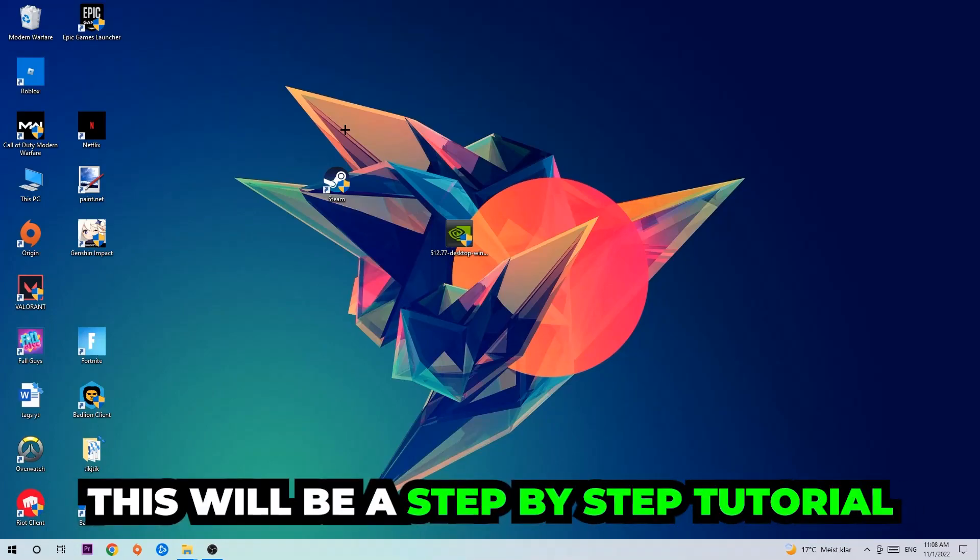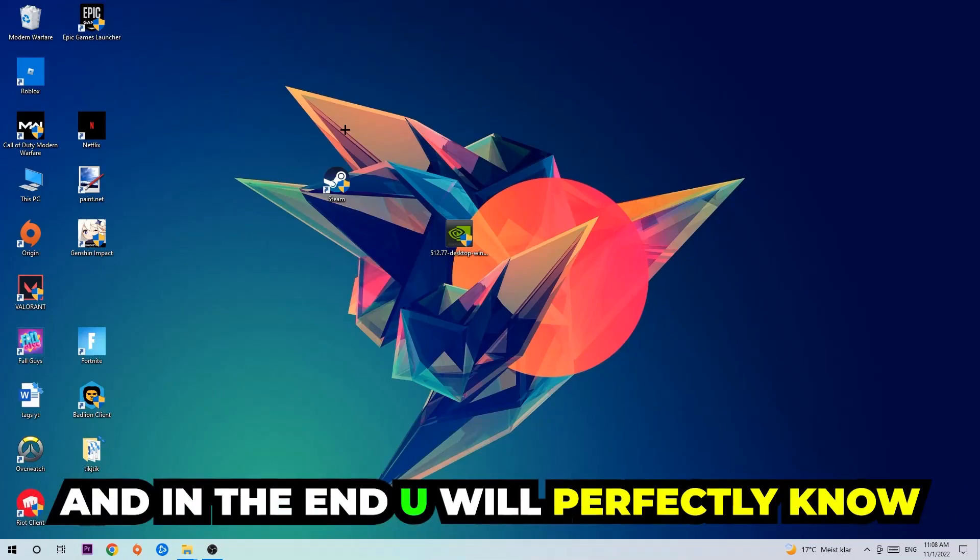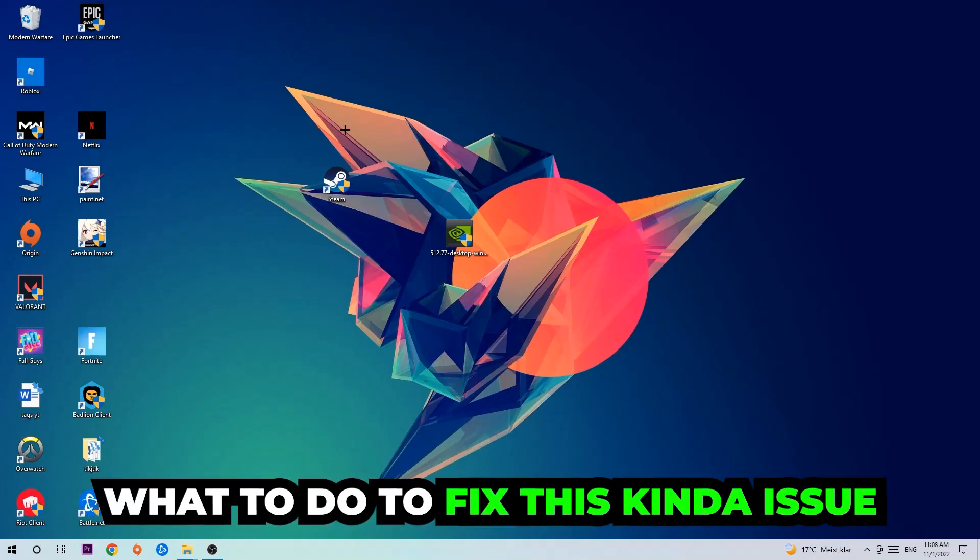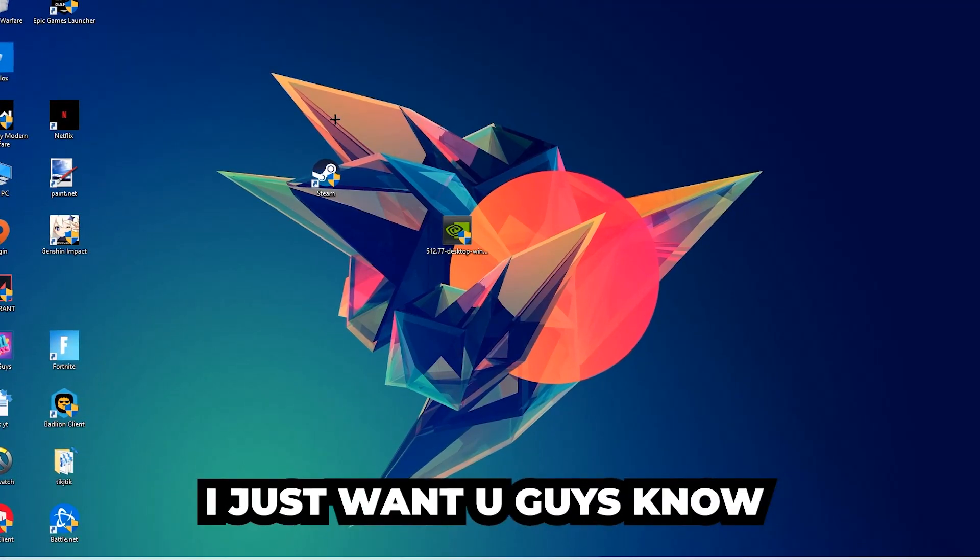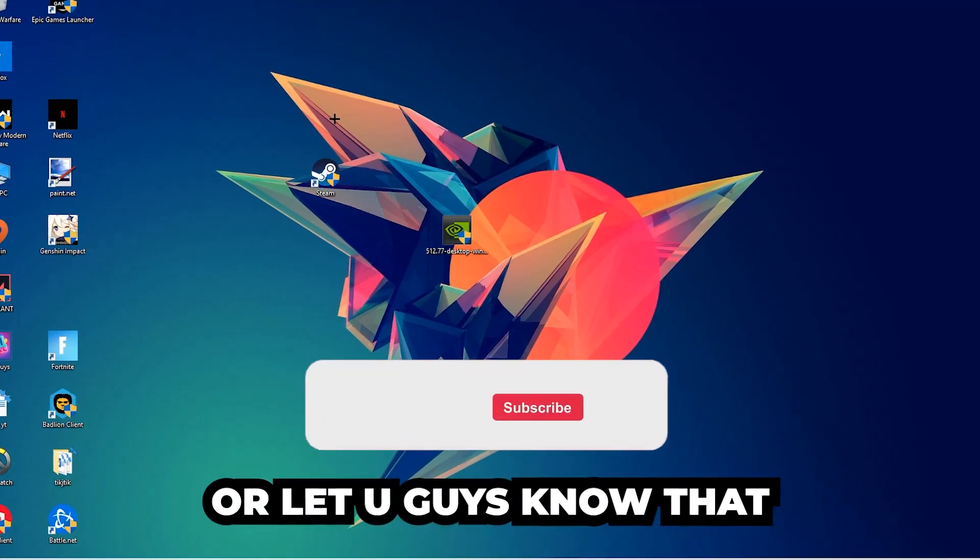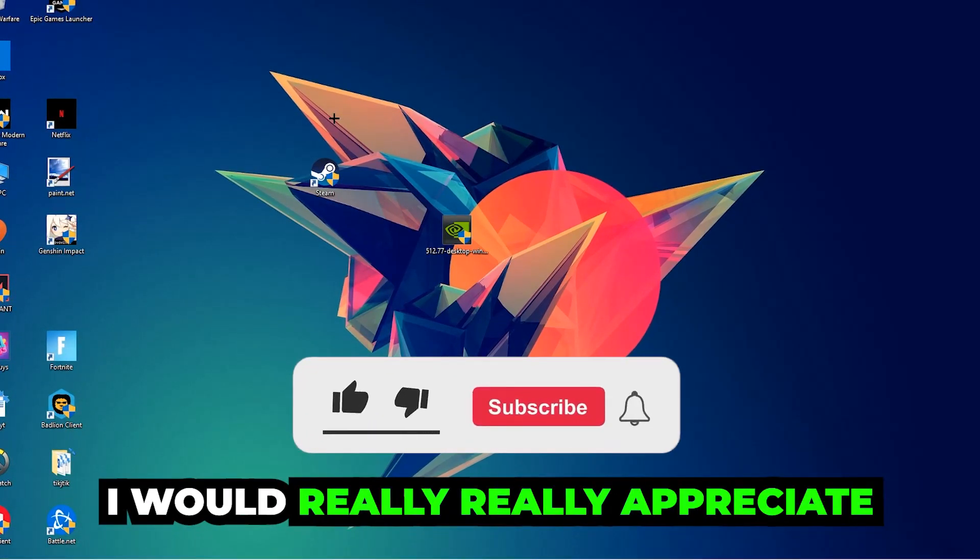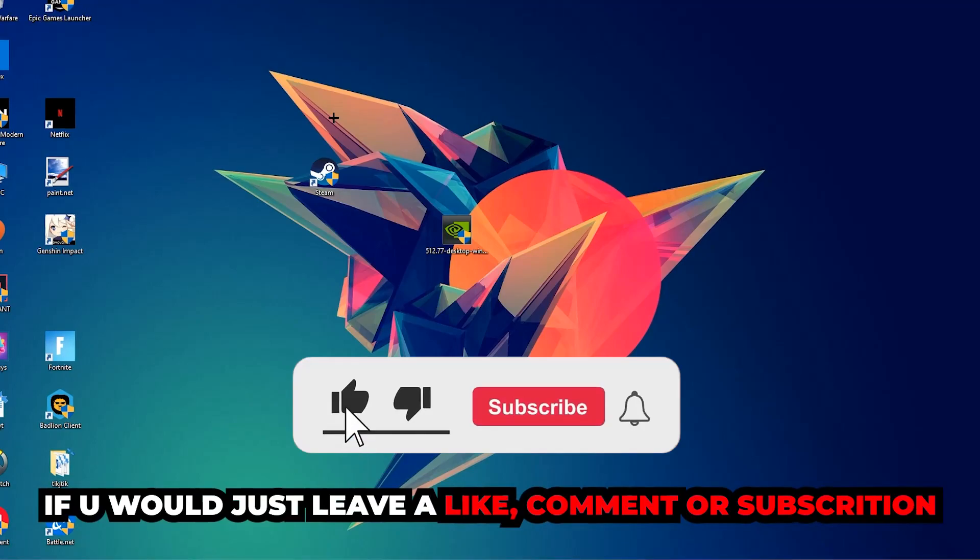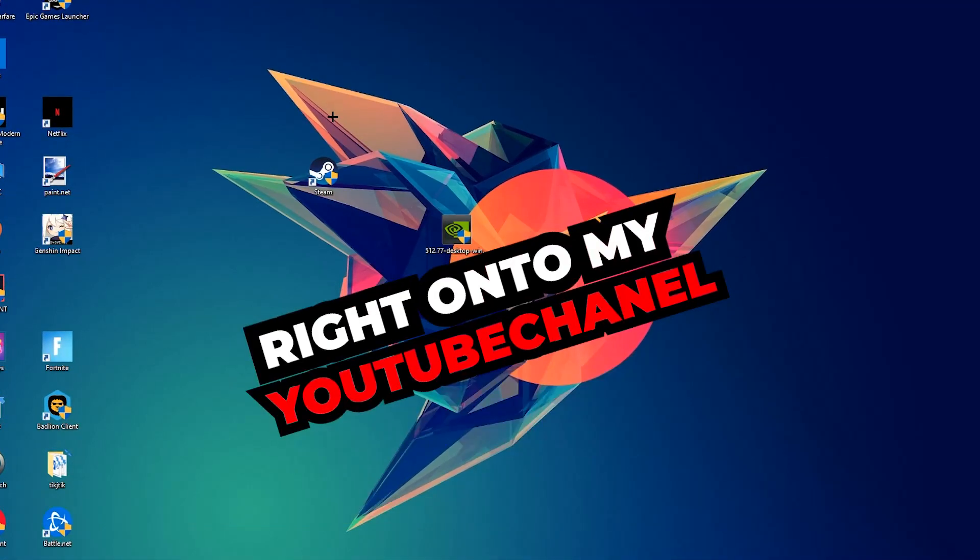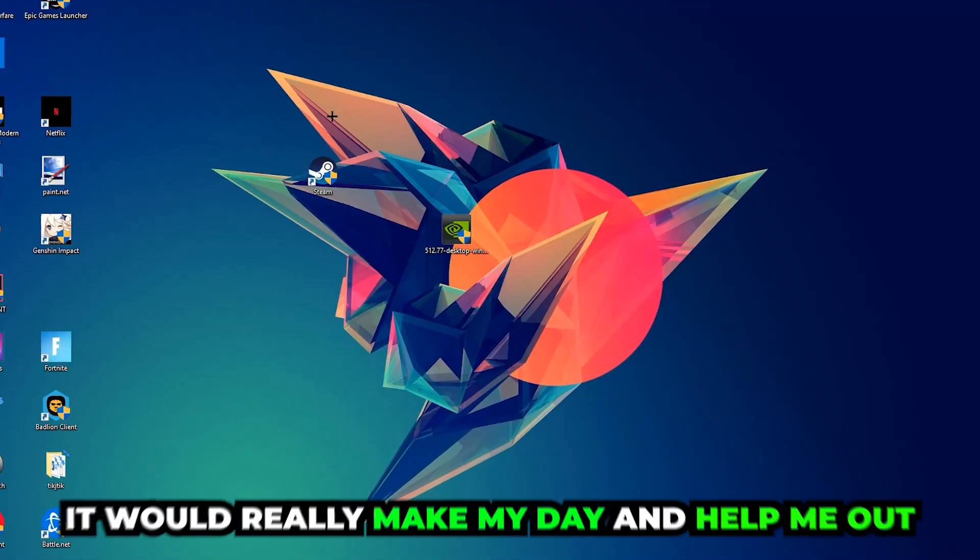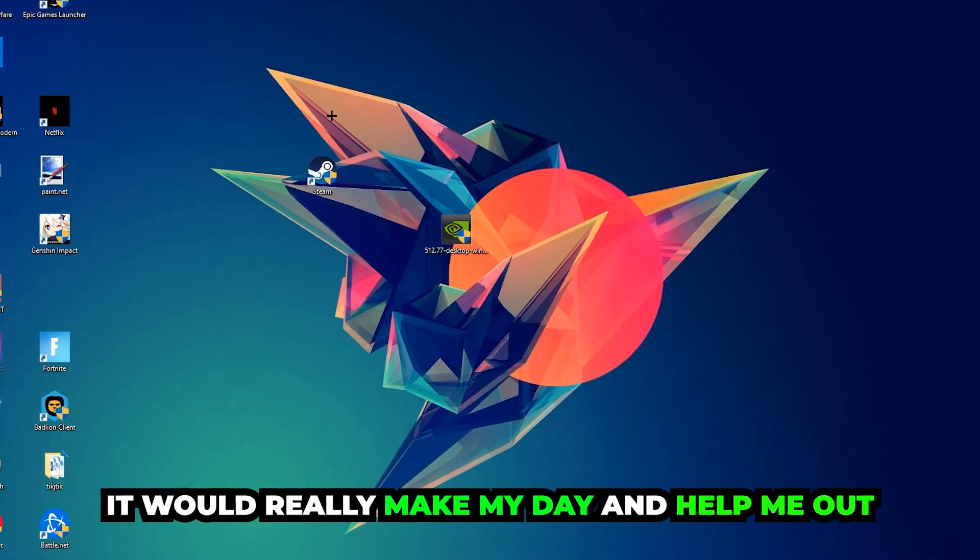Stick to the end guys. This will be a step-by-step tutorial and in the end you'll perfectly know what to do in order to fix this kind of issue. Before we start, I just want to let you guys know that I would really appreciate it if you would leave a like, a comment, or a subscription on my YouTube channel. It would really make my day and help me out as a little YouTuber.